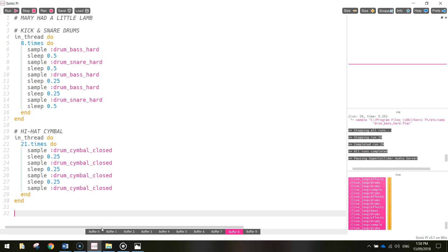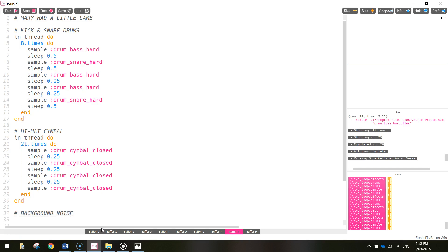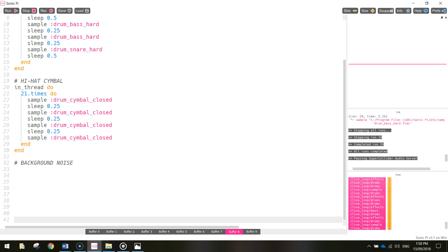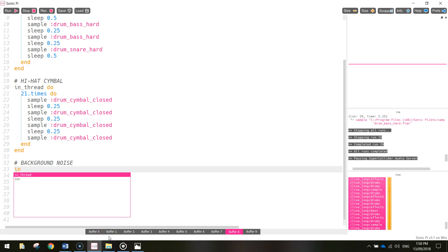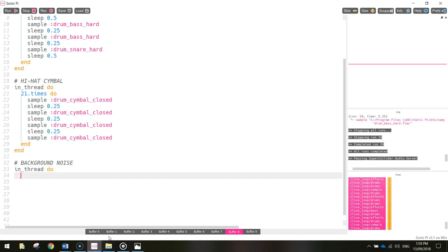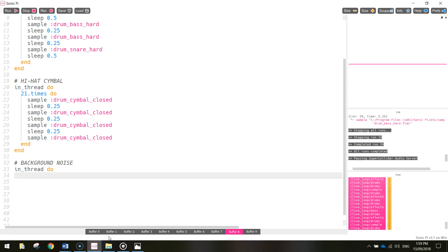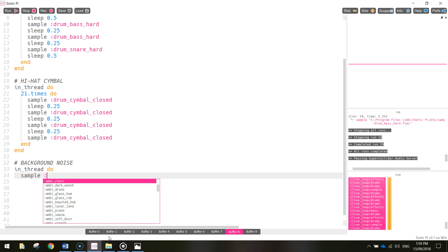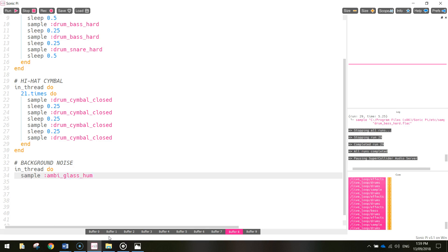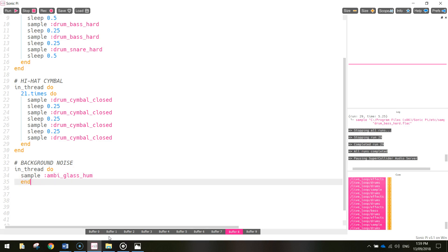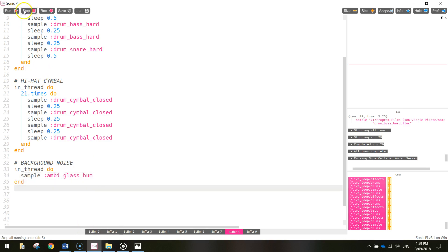Next thing I'm going to do is put in a little bit of background noise, like a bit of a hum in the background. So I'm going to put in another comment - just write background noise. After that, we're going to make a new thread so that this background noise plays at the same time as our drums. So we'll write in_thread and do, and what we're going to do in this thread is sample the sound ambi_glass_hum, and then simply end it.